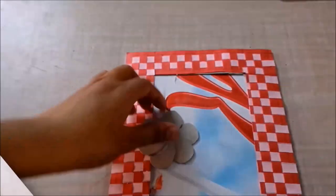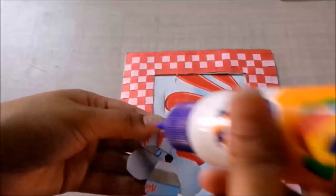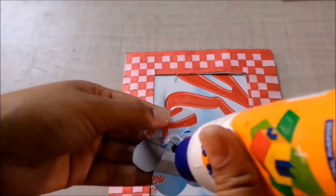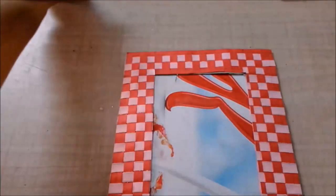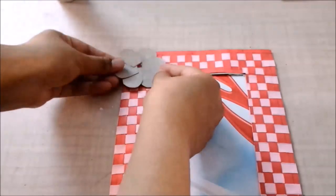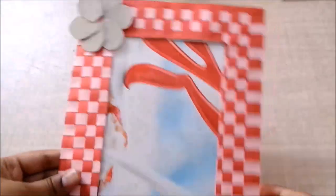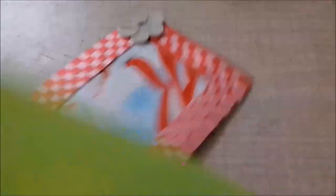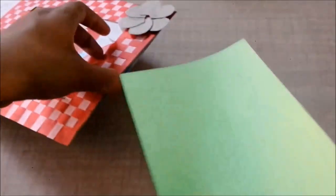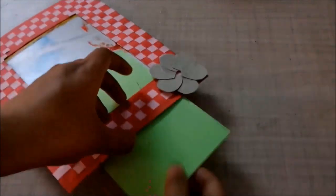And then I will stick them in a flower shape. And once my flower is ready I will stick the flower on the frame, and then slide in a photograph or whatever you want to slide in, and you are done.